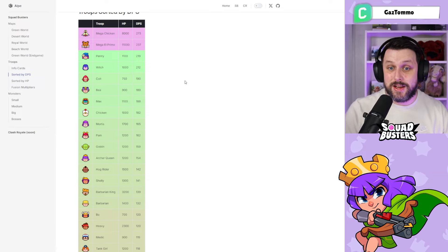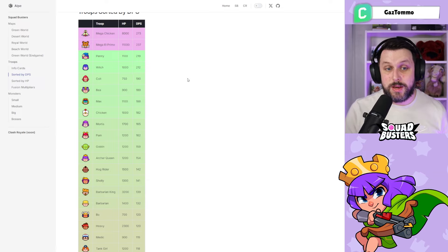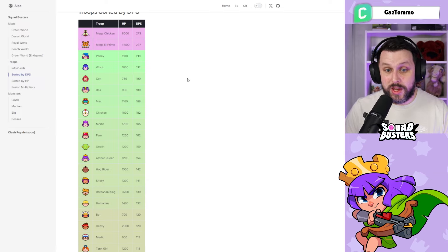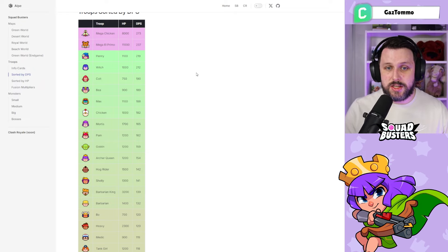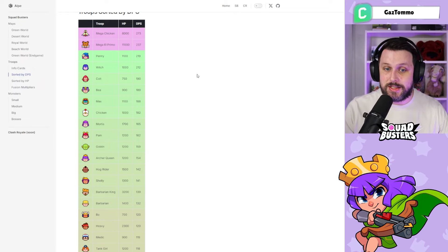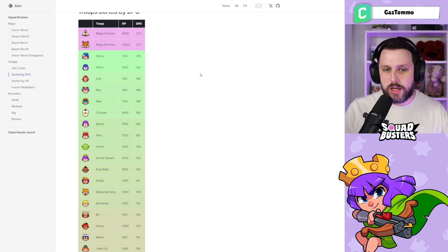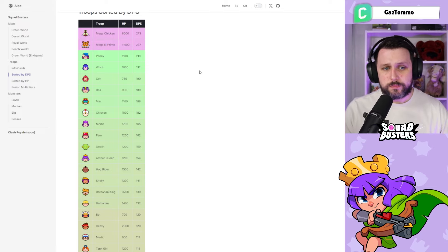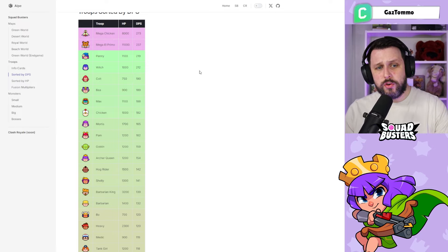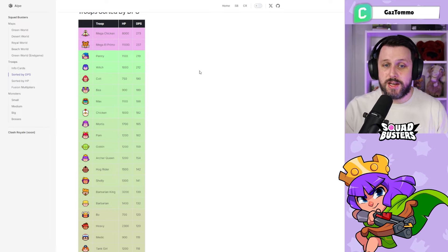We're just interested in the normal units, and Penny comes in at number one with the DPS output. You can see this in game sort of, but it's nice just to see it in a list and look at it at a glance. Now we're going to move on to the HP side of things and see which units have the most HP.